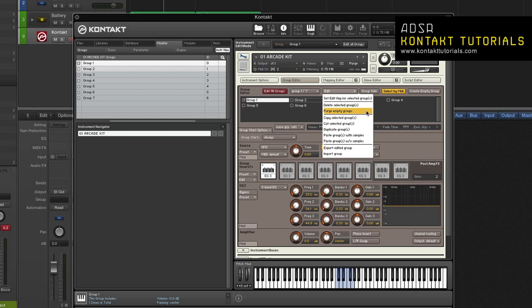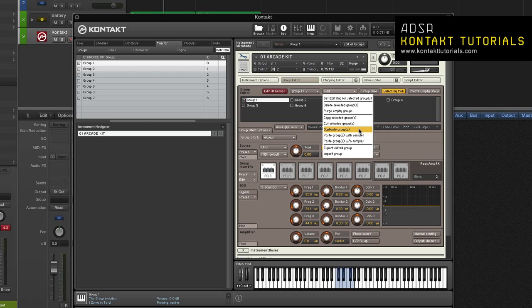Purge empty groups. This will delete all groups that don't contain any zones. Copy selected groups. This copies the selected groups to the clipboard. Cut selected groups. This moves the selected group and its zone to the clipboard. Duplicate groups. This creates identical copies of the selected groups. Paste groups with samples. This inserts the contents of the group clipboard into the group list with their zones and samples. Paste groups without samples.